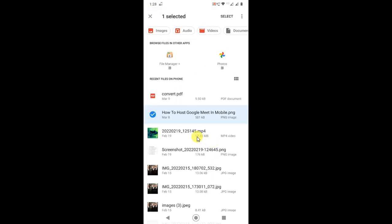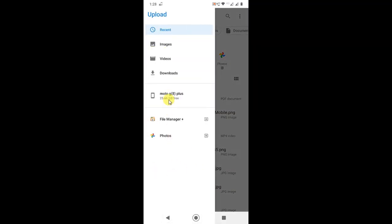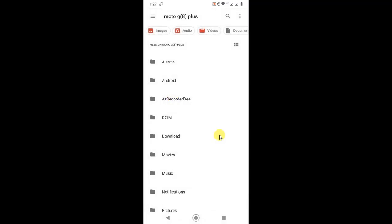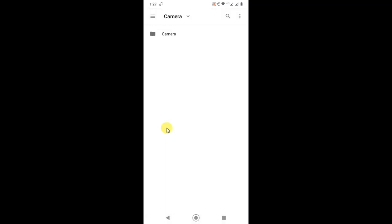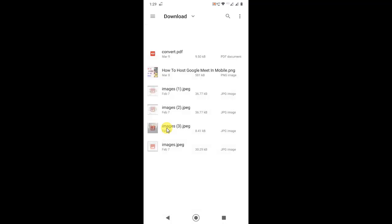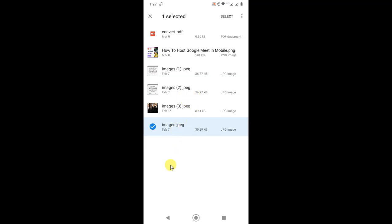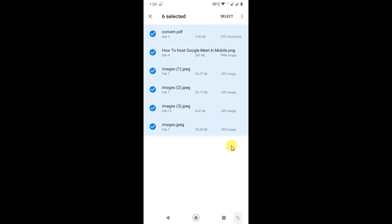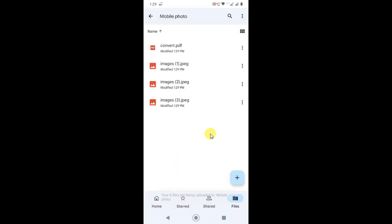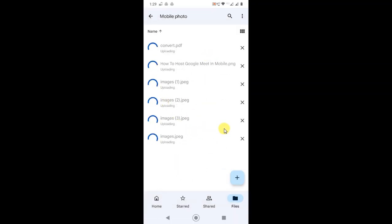Now you can click 'Upload Files' and go to your internal memory to find photos or any files. Open a folder, then select all photos — just click and hold for one second to select the first file, then you can select all. Select all files and click 'Select', and all files will be uploading to this folder. That is the first option you can use.